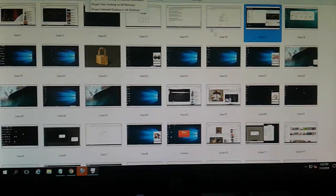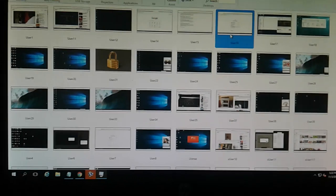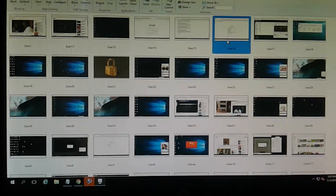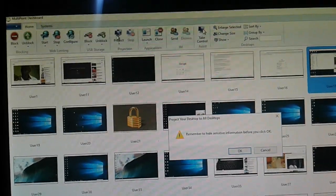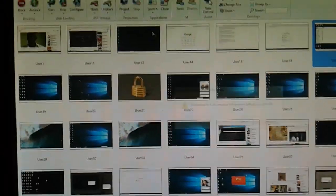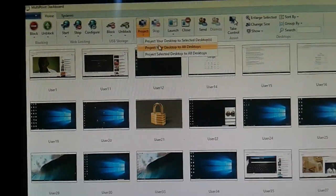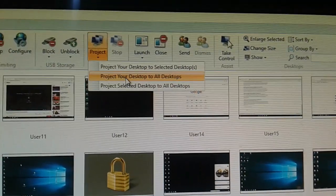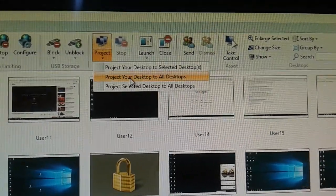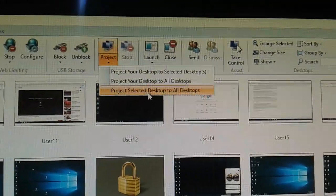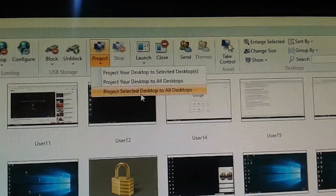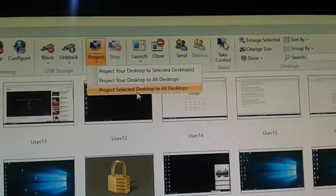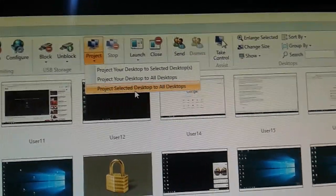Another thing with this: you can remotely access the thin client or you can remotely access your server. Go to the Project option, then select — there are three options. The first option: project your desktop to the selected desktops. The second: project your desktop to all desktops. The third: project selected desktop to all desktops. The first option, 'project your desktop to the selected desktops,' implies there are 50 users.